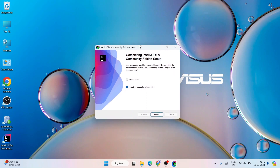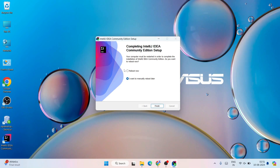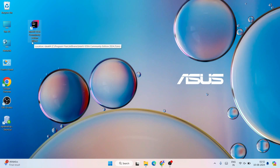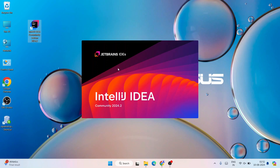Our IntelliJ IDEA is now successfully installed. Select 'Reboot Now' and click Finish to reboot your system. Welcome back — after rebooting, you'll land on the desktop and you can see the shortcut is created: IntelliJ IDEA Community Edition 2024.2. Simply double-click the shortcut to launch IntelliJ IDEA, and you can see it has started launching.